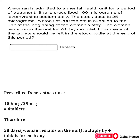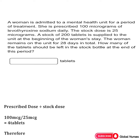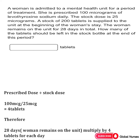So the number of tablets that should be left in the stock bottle at the end of this period is 88. To summarize: first work out the prescribed dose over the stock dose, which gives four tablets. Multiply by 28 days to get 112, then subtract from 200. The answer is 88 tablets remaining.